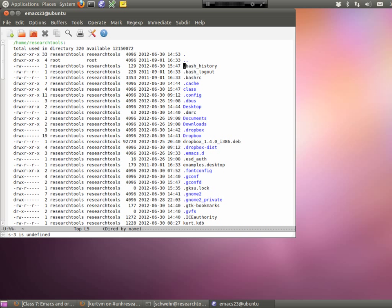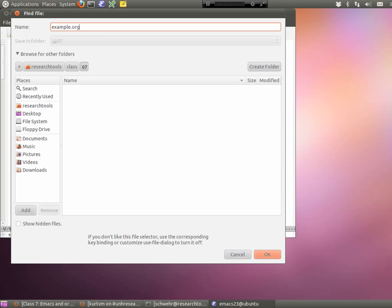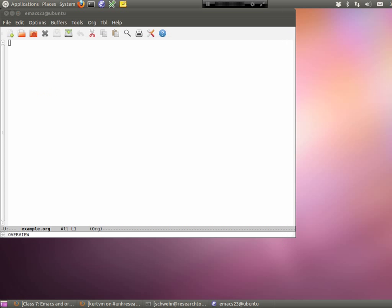Let's go ahead and visit a new file — we're going to create something new and call it example.org. I told you before that extensions at the end of file names are just hints. If you say .org at the end, Emacs is going to switch into org mode and get it set up for working with this right away. So example.org — and now you have a blank screen.